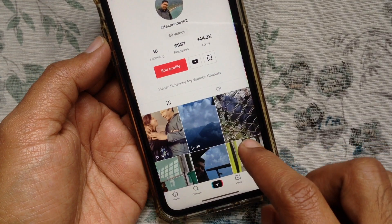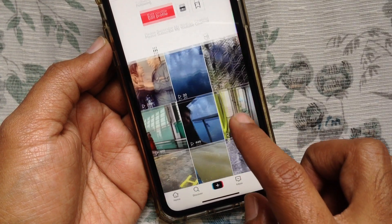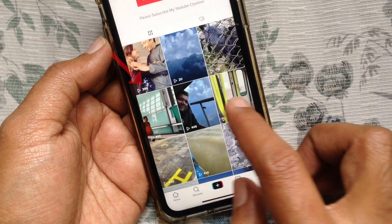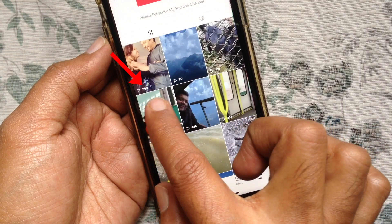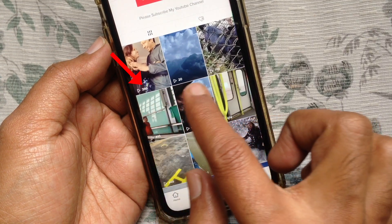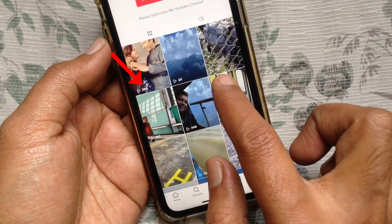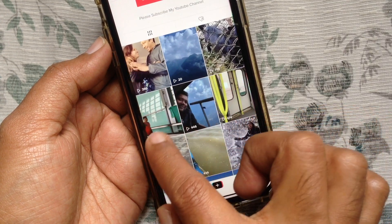Here you will get all your posted videos. You can see the view count on the bottom left, beside the arrow mark.